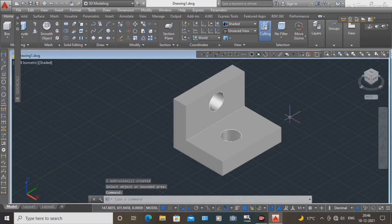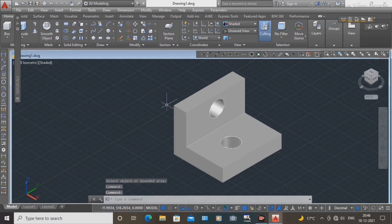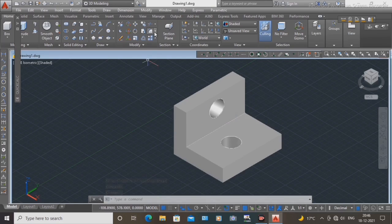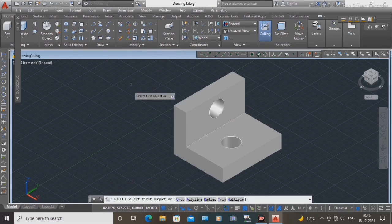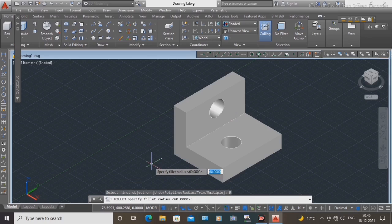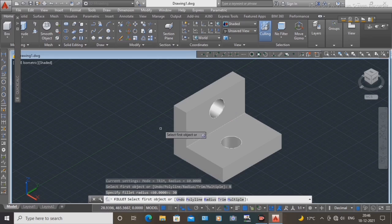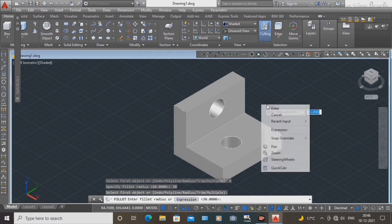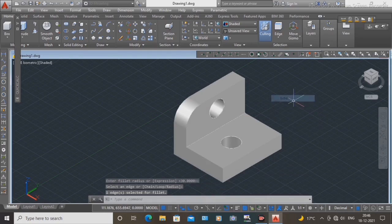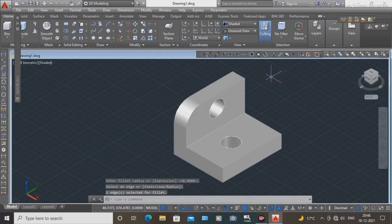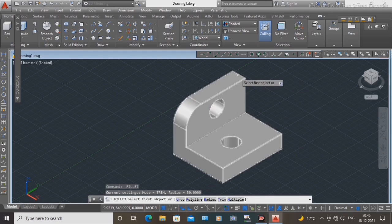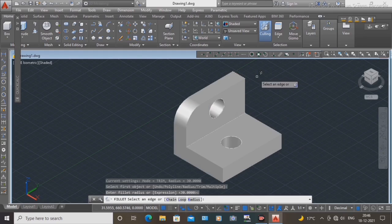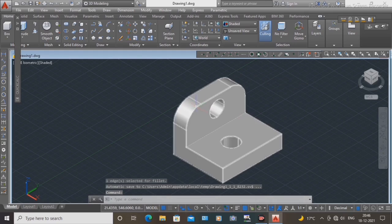Next, fillet the two side edges. Select the fillet command and set the radius to 30 mm. Press Enter, then select this edge. Press Enter again, then select the next edge and press Enter to create the fillet.